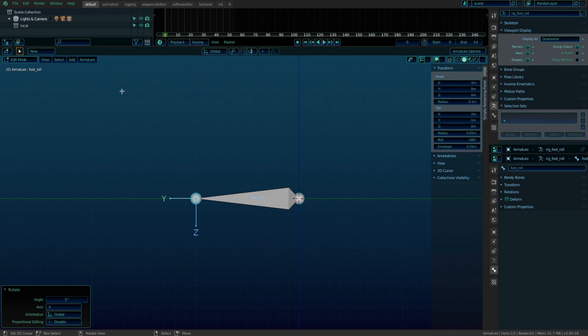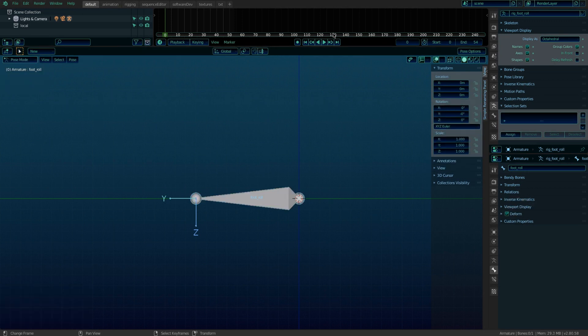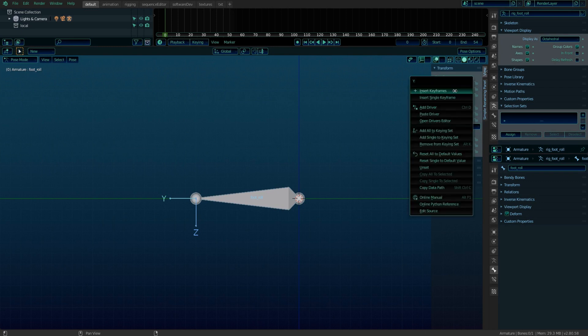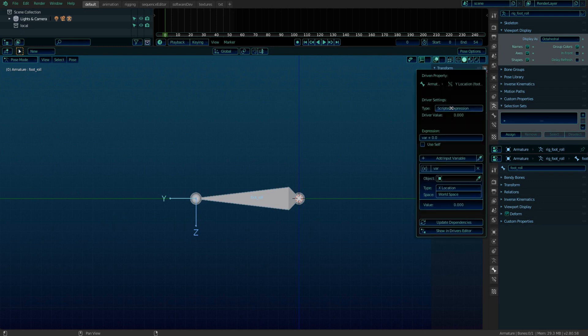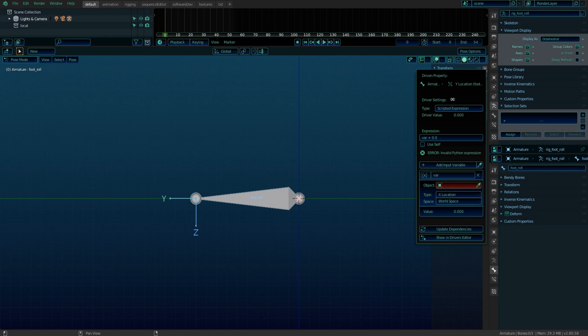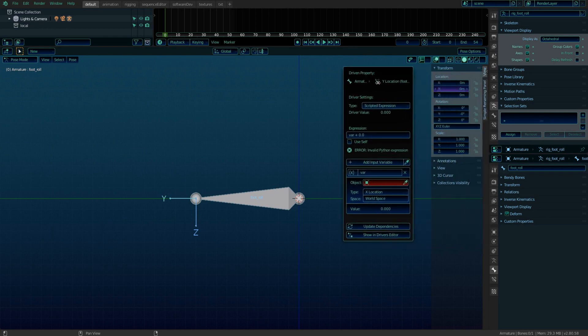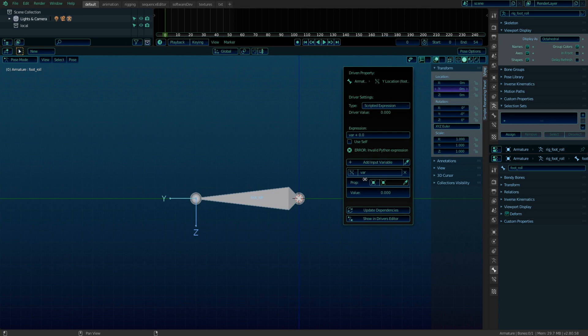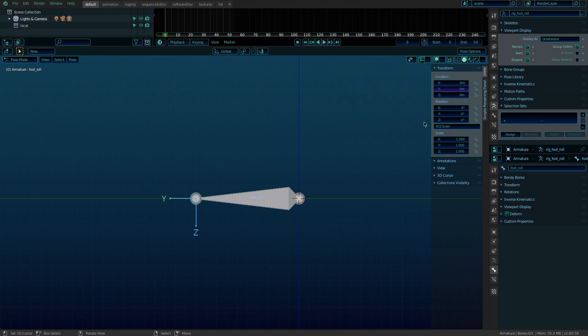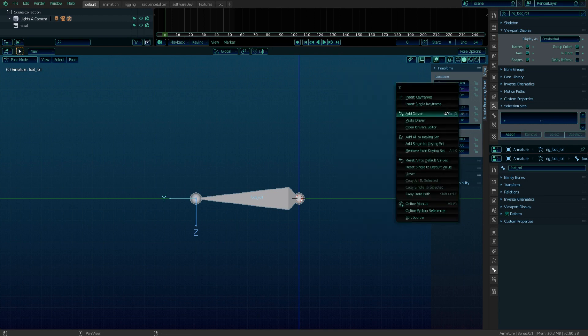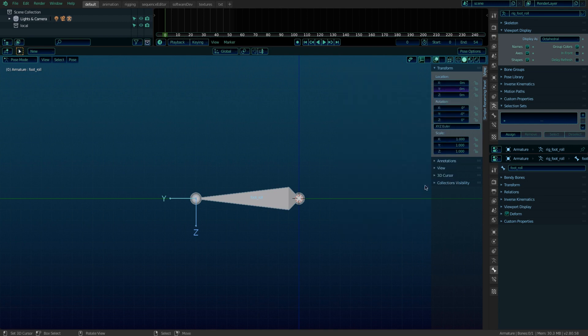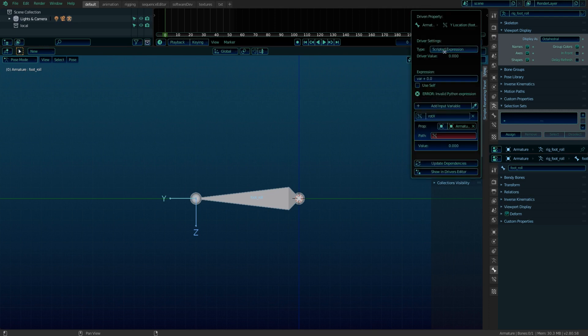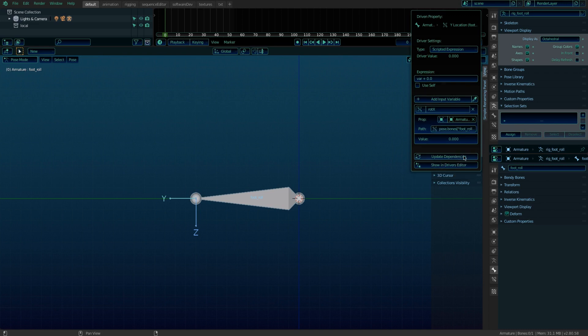In pose mode, open the sidebar menu and under transforms, add a driver to its Y location. Switch the DNA strand to single property and name it rotX. Select the armature for property. Right-click any rotation axis and copy data path. Paste it in there. We need it to affect the x-axis. So add a zero in square brackets and update.